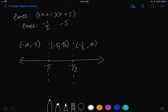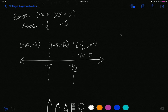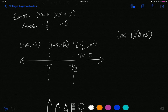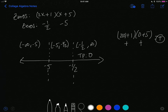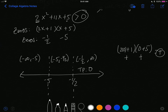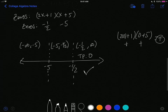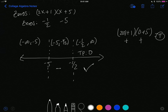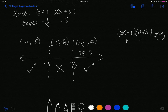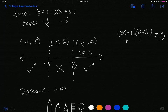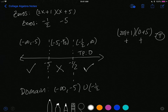We use a test point of x = 0 since it's easy to work with. Plugging in: (2·0 + 1)(0 + 5) = (1)(5), which is positive — greater than zero. The signs alternate across the intervals, so the outer intervals are positive (greater than zero) and the middle interval is negative. The domain is negative infinity to -5 union -1/2 to infinity.